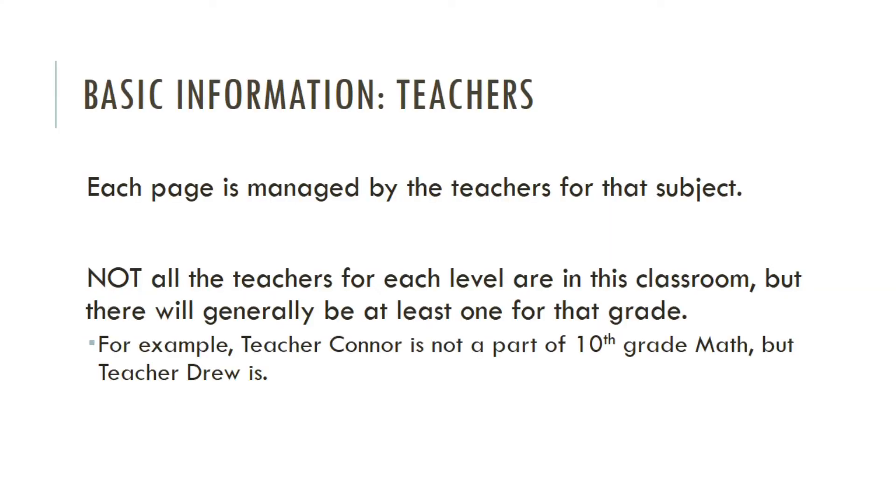Now let's start with some basic information on the teachers. Each page or each classroom is managed by the teachers for that subject. However, not all of the teachers for each level are in the classroom, but there will generally be at least one for that grade. For example, Teacher Connor is not a part of the 10th grade math class, but Teacher Drew is.